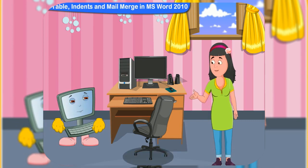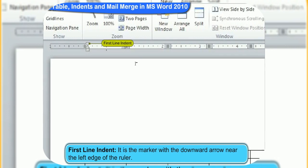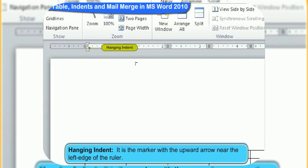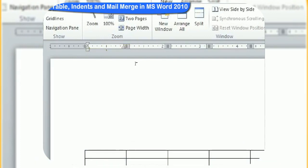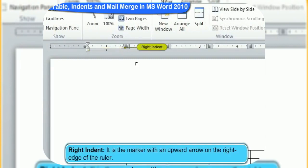How can we do that? The ruler at the top of the document can be used to change the tab and indent of the table. Let's learn where the indents are situated in the page. First, line indent — it is the marker with the downward arrow near the left edge of the ruler. Hanging indent — it is the marker with an upward arrow near the left edge of the ruler. Left indent — it is the marker with an upward arrow near the left edge of the ruler. Right indent — it is the marker with an upward arrow on the right edge of the ruler.